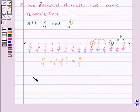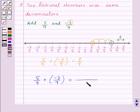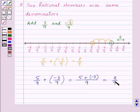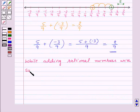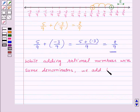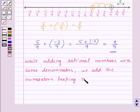Now we have one more way of adding two rational numbers with same denominators. To add 5 by 9 and minus 3 by 9, we keep the denominator the same, that is 9, and add the numerators. So we get 5 plus minus 3 in the numerator, which gives us 2 by 9. Thus, while adding rational numbers with same denominators, we add the numerators, keeping the denominator same.